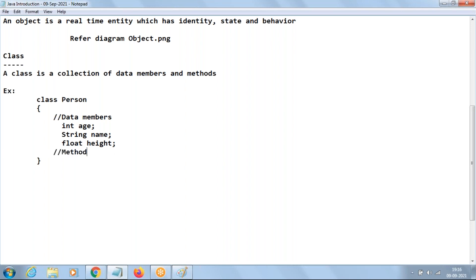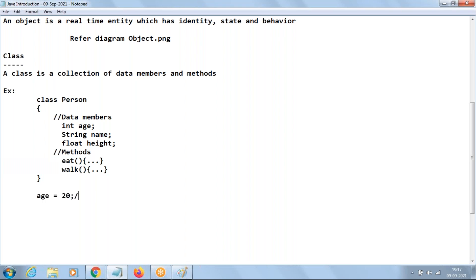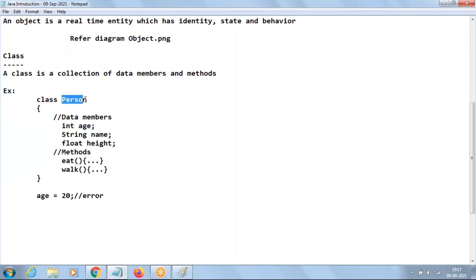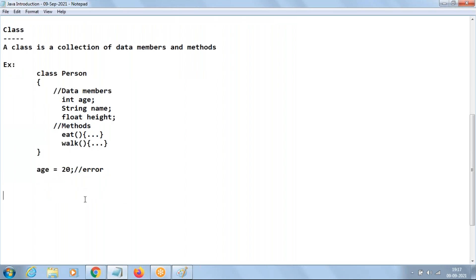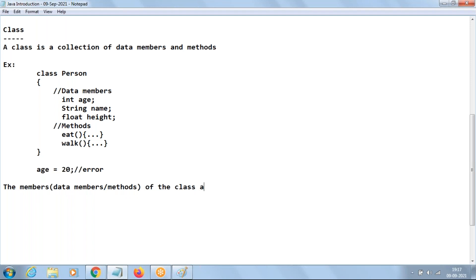Inside the class we also define methods like eat() and walk() with some code inside. Once you create a class with data members and methods, if you try to say 'age = 20' directly outside the class, it will give an error — because we haven't mentioned whose age it is. So whenever you want to access members outside the class, you require an object. The members of the class — whether data members or methods — are accessed using objects with a dot operator.